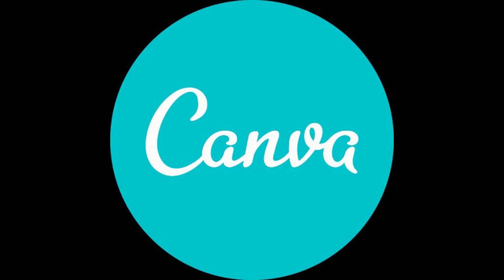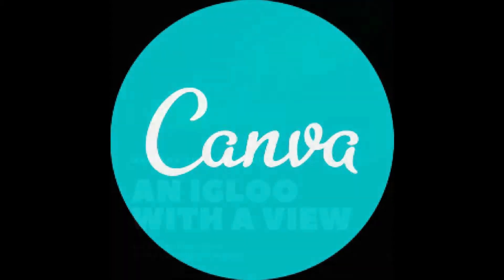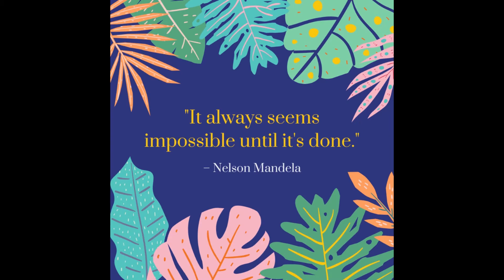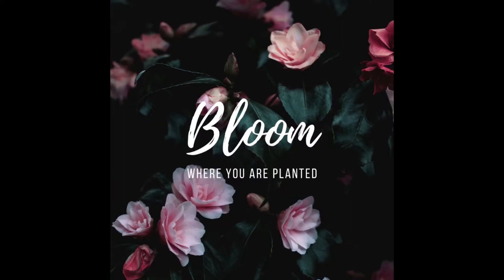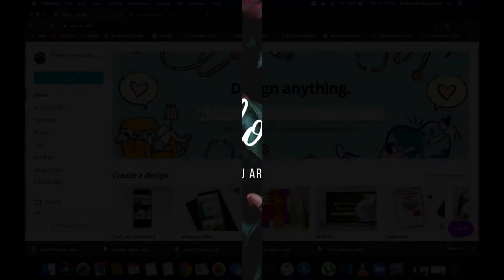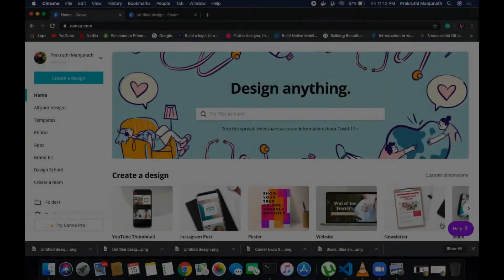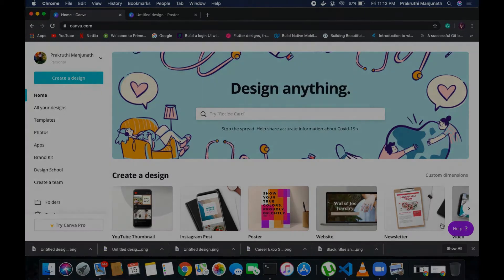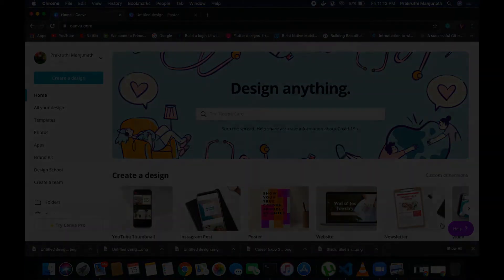Hi everyone, I'm your instructor Prakriti and I will be taking you on this journey on how to use Canva. You must have seen some beautiful posts, posters, or invites or any such thing on social media and must have thought that there has to be some high-end graphic designer behind all these. Well, with the magic of online websites such as Canva, you don't have to know every single detail of graphic designing and yet you can create something similar to those wonderful designs you see online.